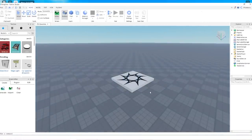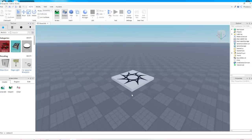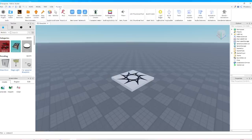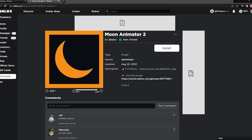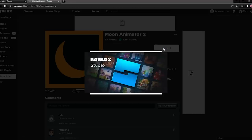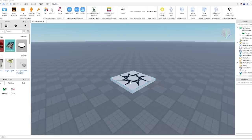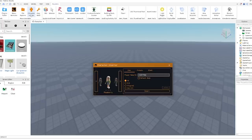Now we're going to move on to downloading the Moon Animator plugin - everything you need to download will be in the description down below. If you click Plugins at the top, there is my Moon Animator plugin and my Character Inserter which comes along with it. To get the Moon Animator plugin, click on the link in the description which takes you to the Roblox library, and click Install - it will automatically add it to your game.